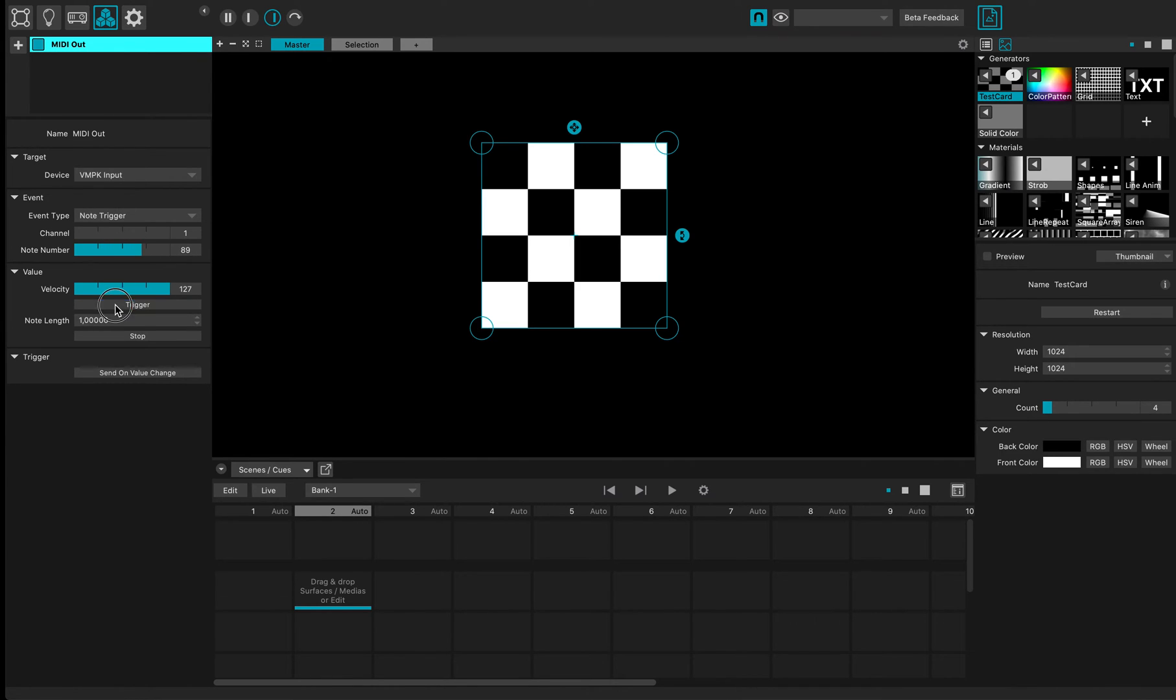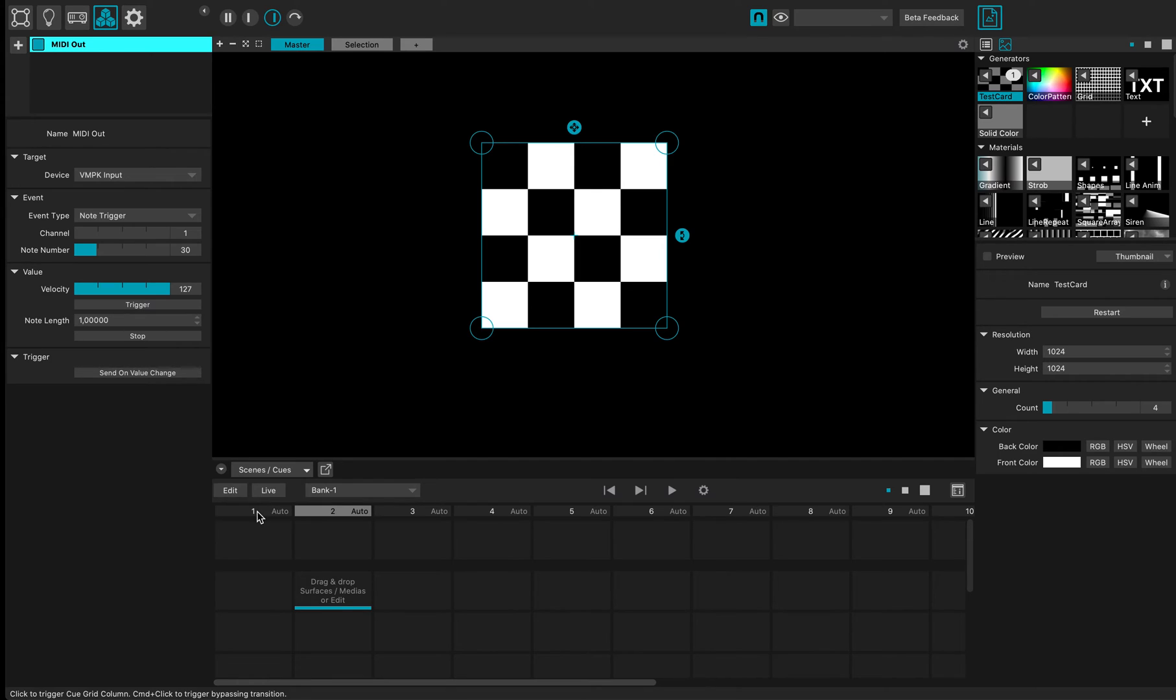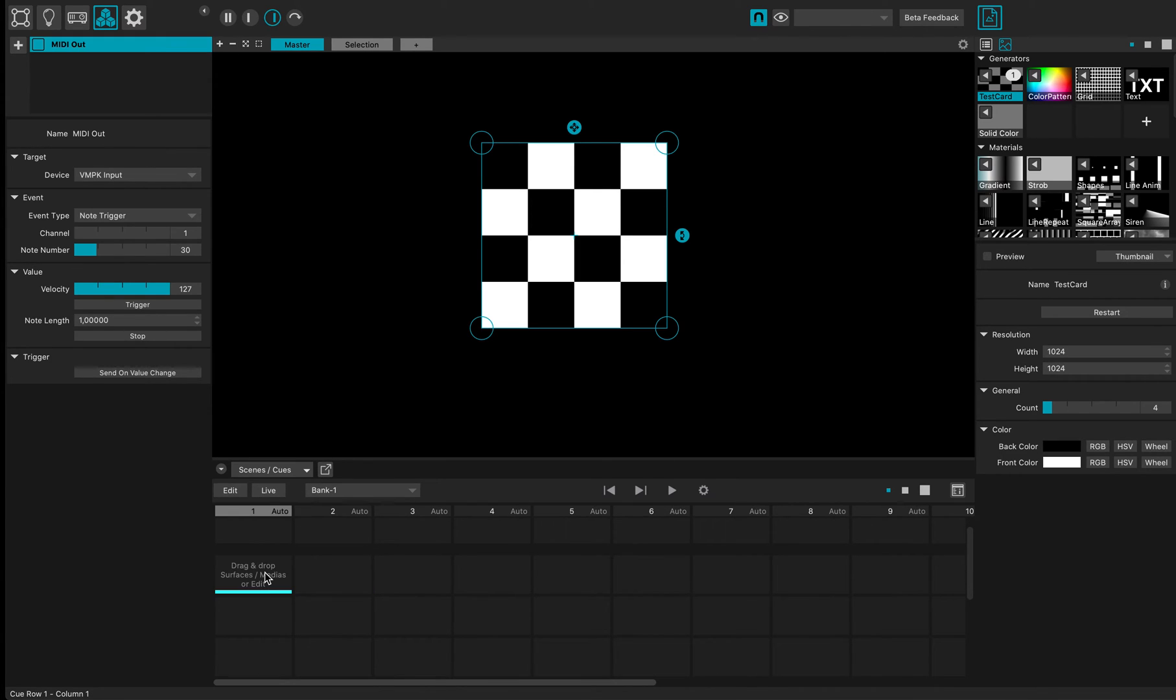And I change the note number. So now what is fun to do is actually create some cues from that.